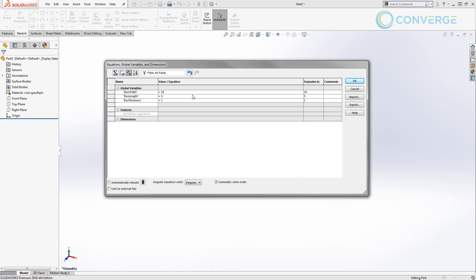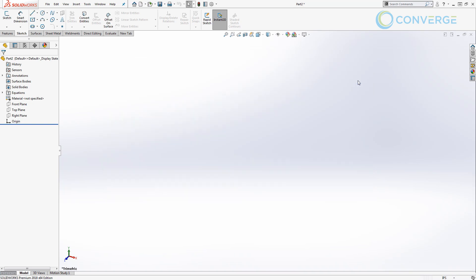Now ultimately, these are unitless values, so we could apply box width to an angular dimension, for example. So it could be 10 degrees, it could be 10 inches. We're going to say okay, and now note that we have an equations folder inside of our feature manager design tree. If we expand it, we can see box width, box length, and thickness.